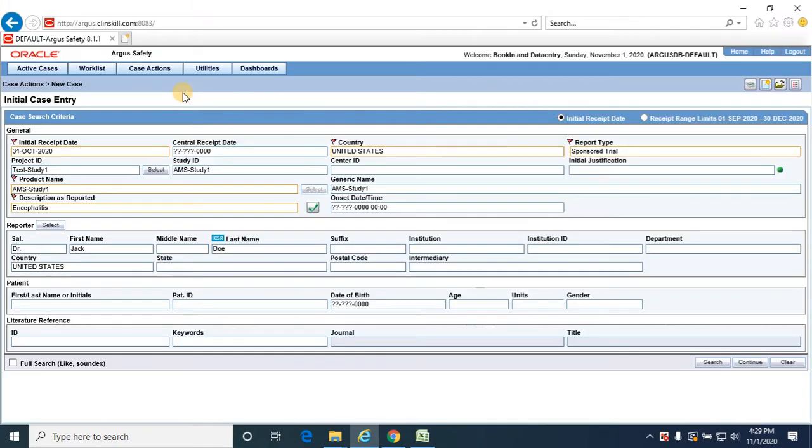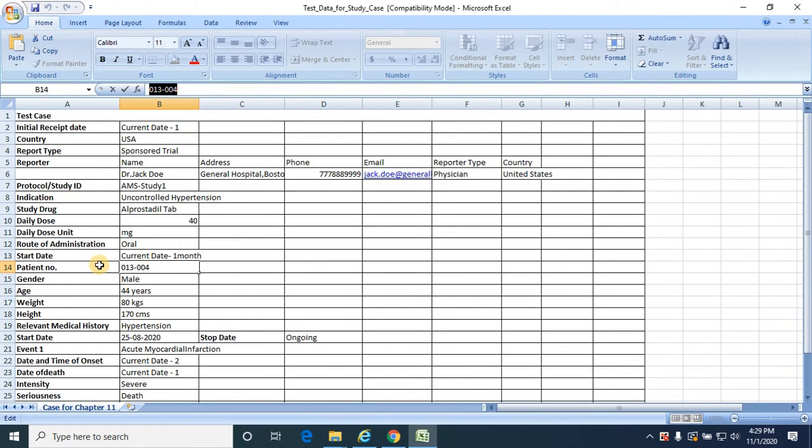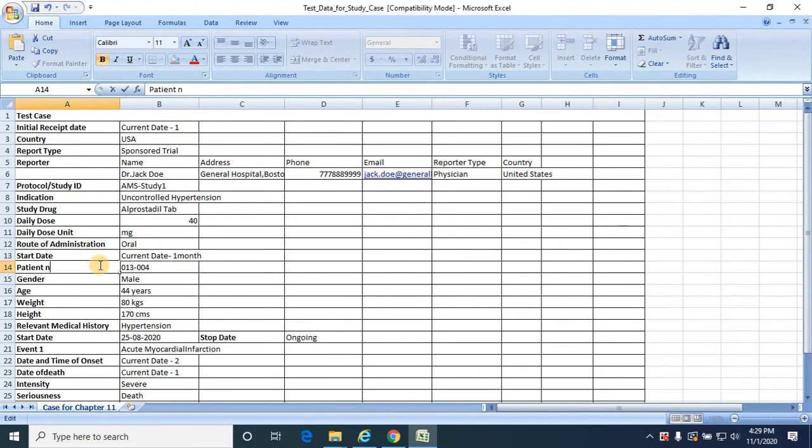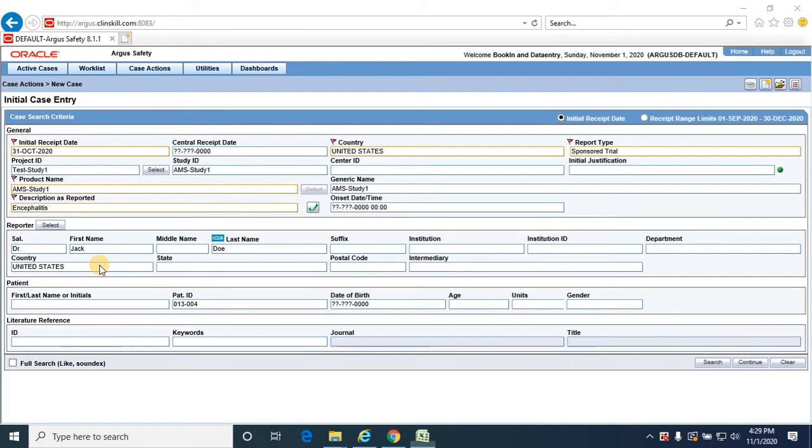Patient ID, this should be a patient ID, and gender as male, age as 44 years.